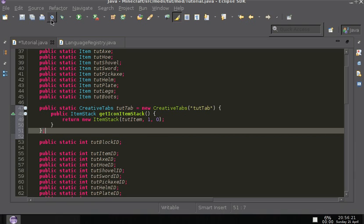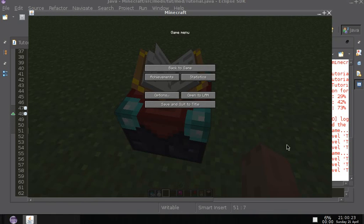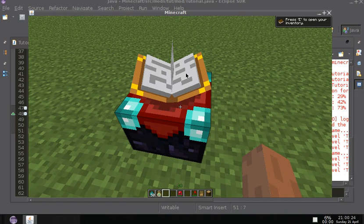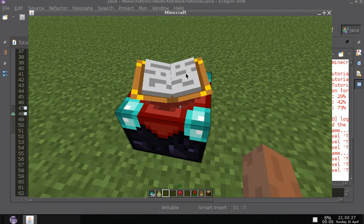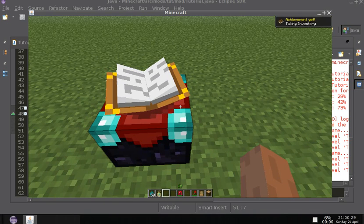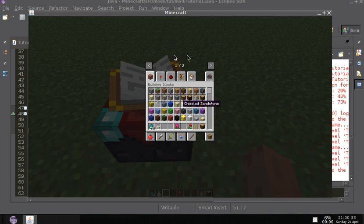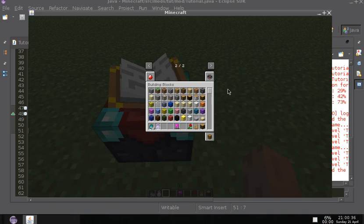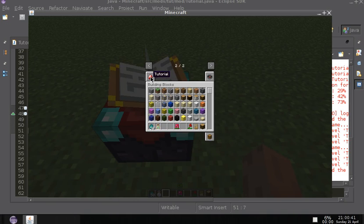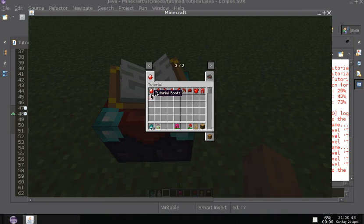Now let's run Minecraft and see how well it works. I've already loaded up the world, and in your creative inventory you'll notice it now has one slash two. If you click next, it has the tab with the item's icon, and now all of our items are in here.